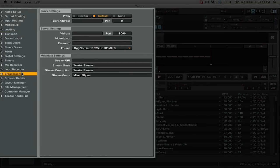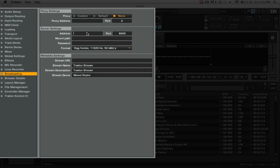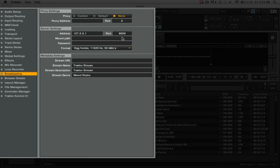We need to change a couple of settings here. First, we want to make sure that our proxy is set to None. Then under Address, we're going to type in 127.0.0.1 and you want the port to be 8000. Now under the mount path, you're going to put in stream.ogg and you can leave the password blank.